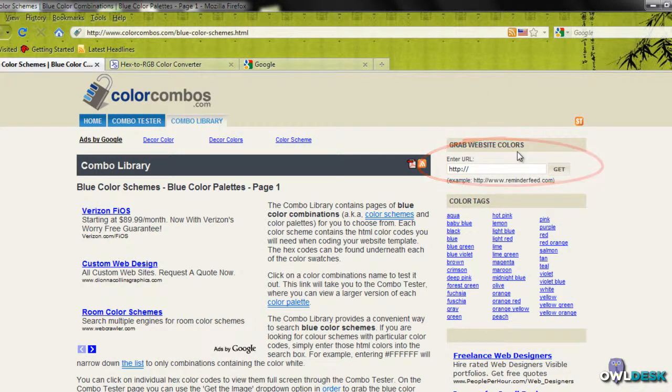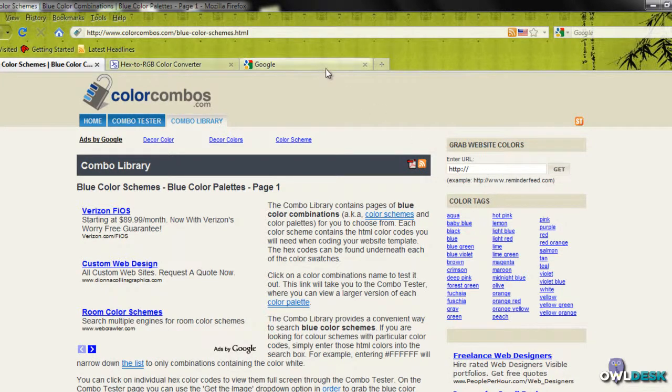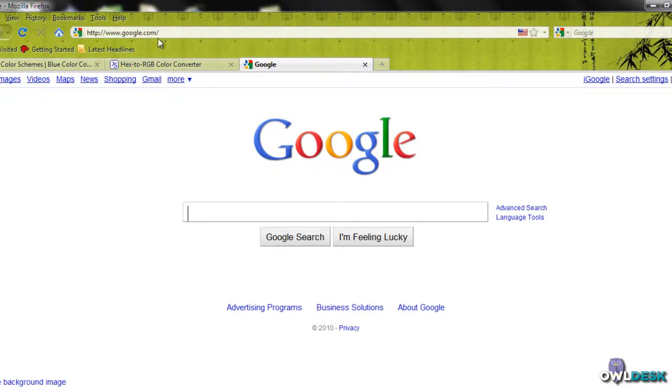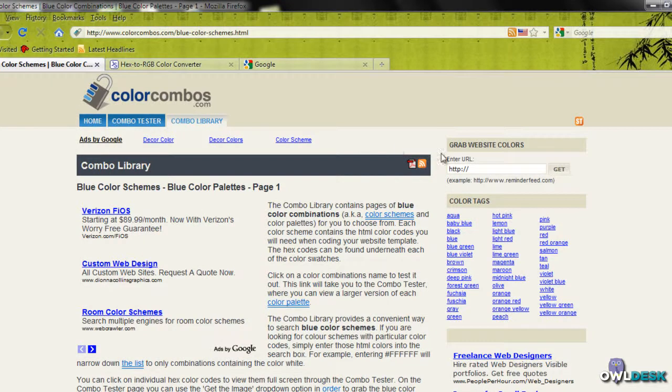I'm going to use a really simple example, and that is the Google website right here. So the URL is simply www.google.com. I'm going to take that value and put it right here.